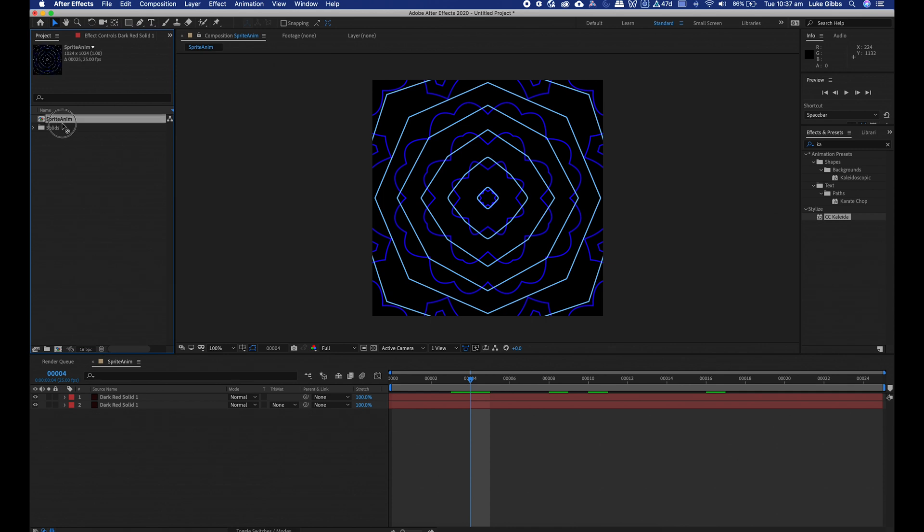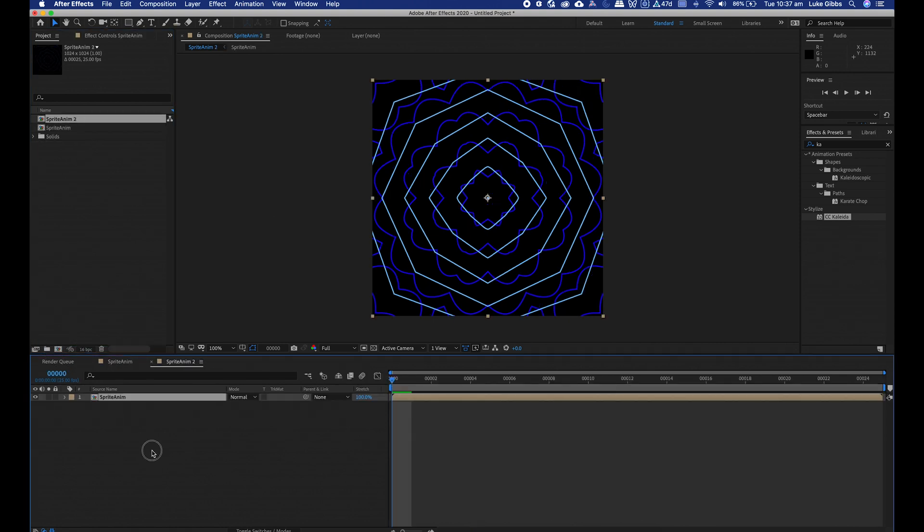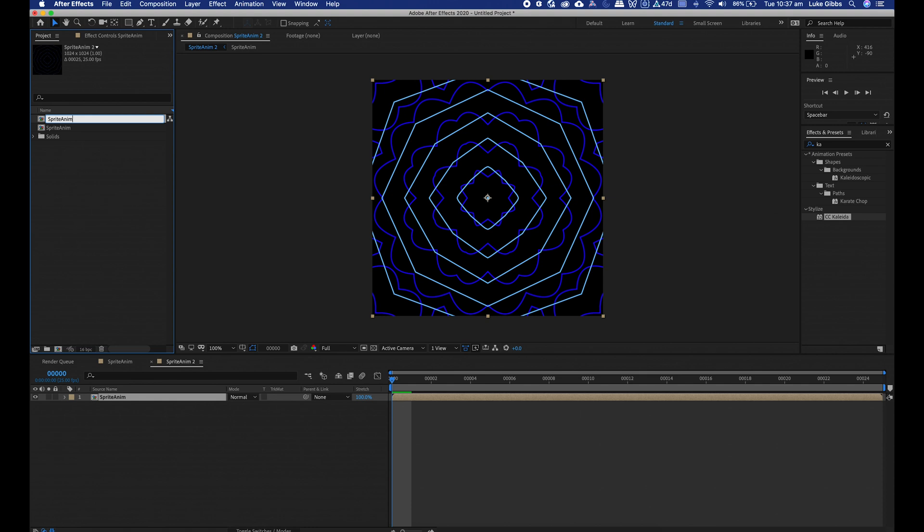To export out the sprite sheet we need to just drop it into a new comp. So grab your animation, drop it into a new comp. I'm just going to rename that comp to be export.